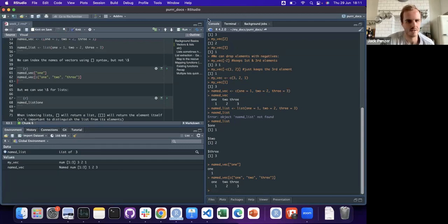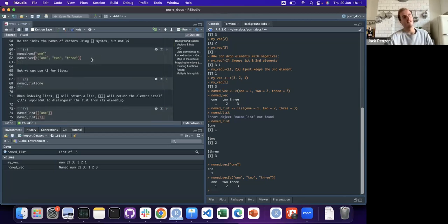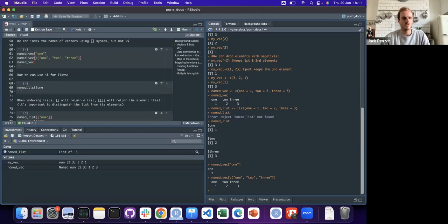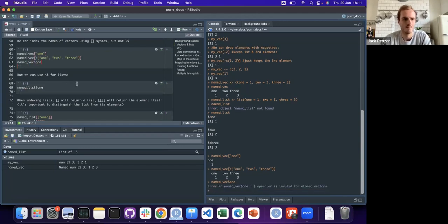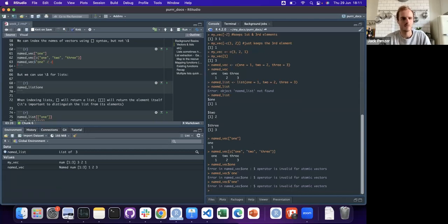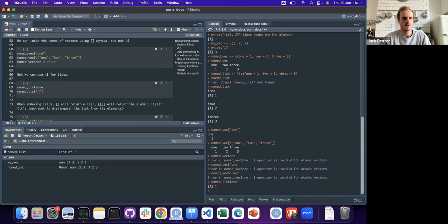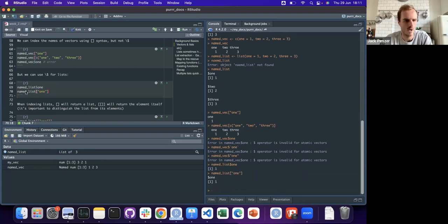Just so you know we're going through purrr and looking at Jenny Bryan's tutorials - we've gone over the basic facts about lists and vectors. With a named vector you can't do dollar-sign indexing, and that's the key difference. Whereas with lists you definitely can use the dollar sign, and you also get more indexing options.